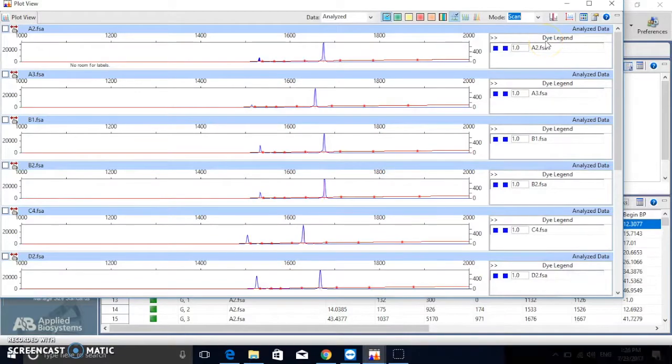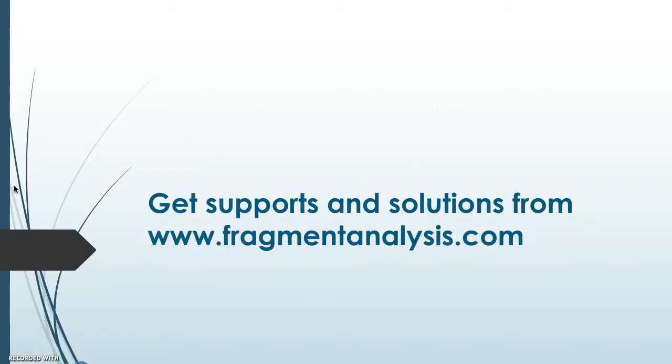You need more help? Get supports and solutions from fragmentanalysis.com